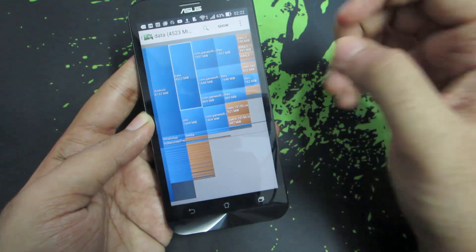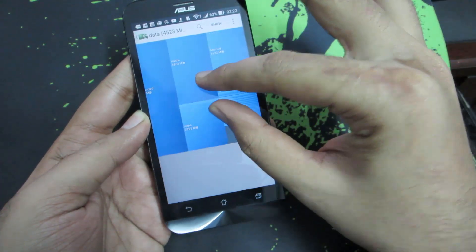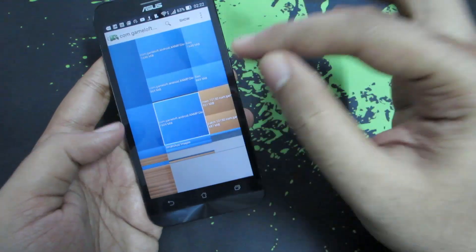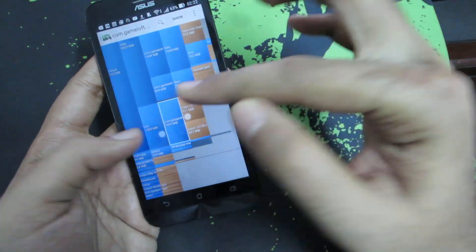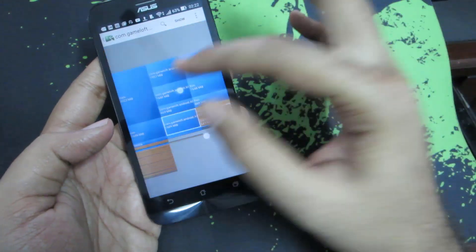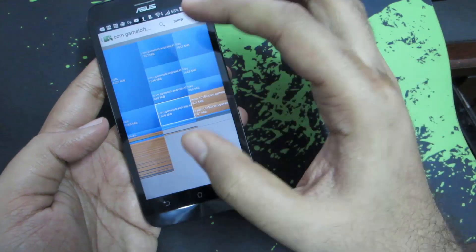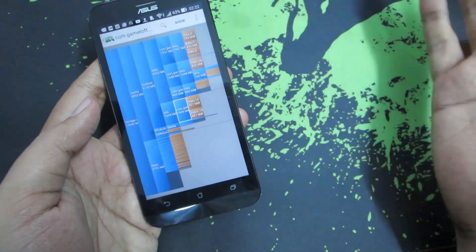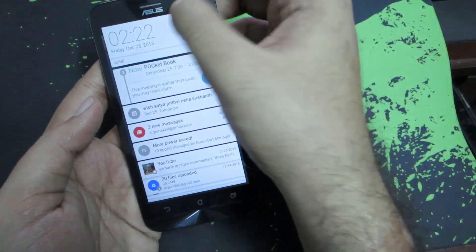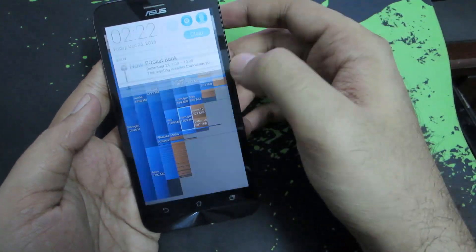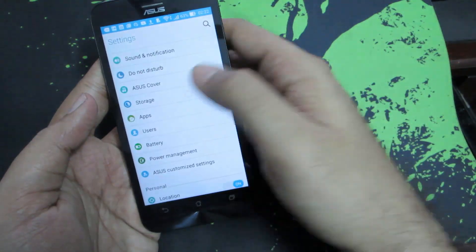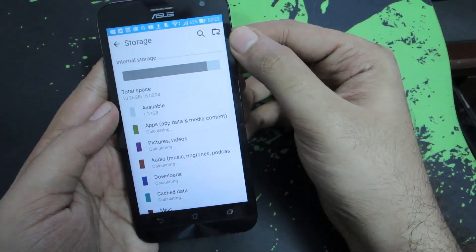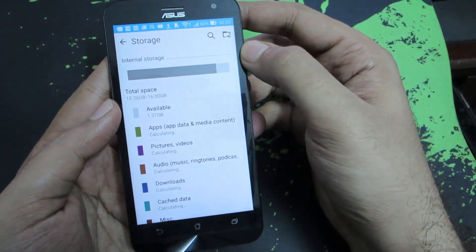That's one catch — it doesn't show any free storage here. That's because I've already moved a game called Nova 3 and this particular application doesn't know that, which is why it has calculated the entire storage and says I don't have any free space. In my internal storage I actually have about 1.37 GB free.